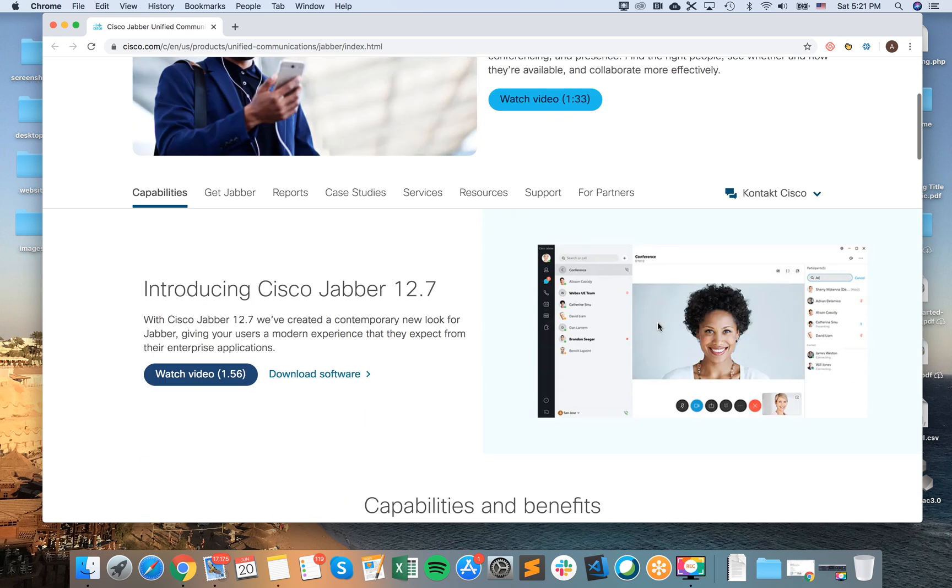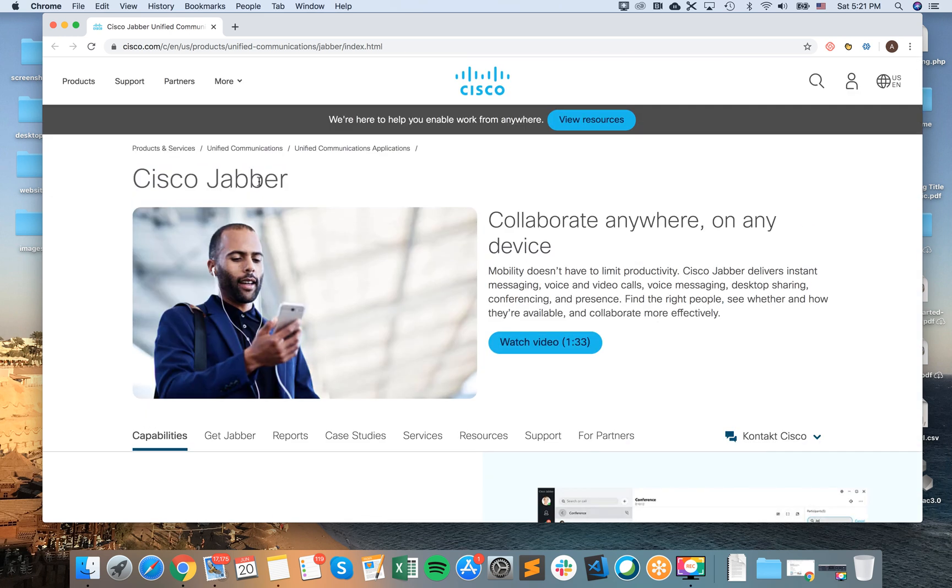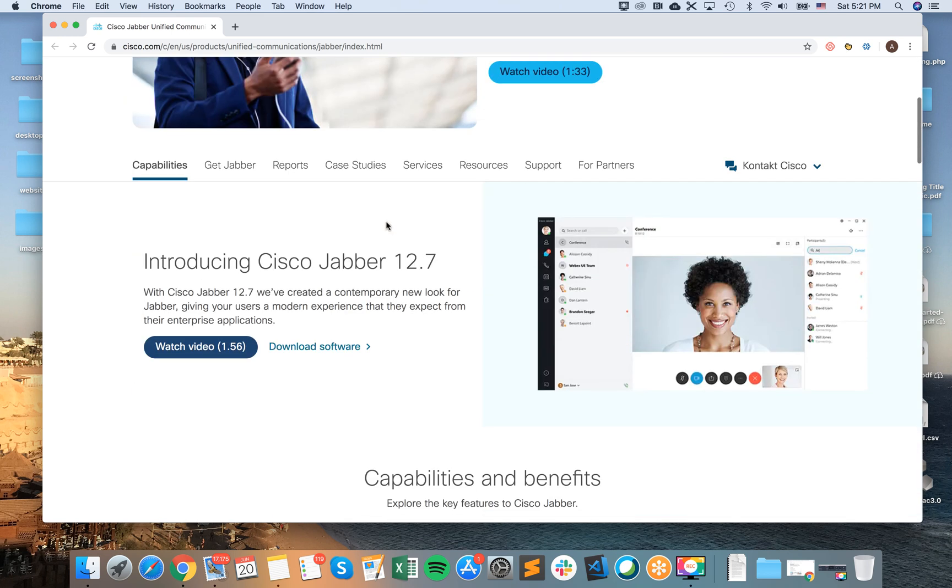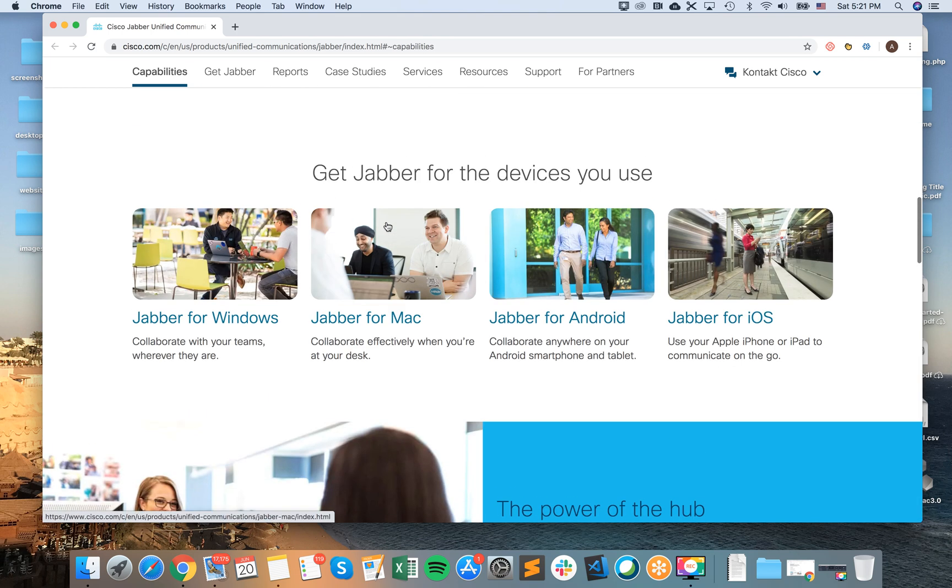Just Google Cisco Jabber and you need to be on this page, Cisco Jabber page. Then when you just scroll down a bit, you will see Jabber for Mac.